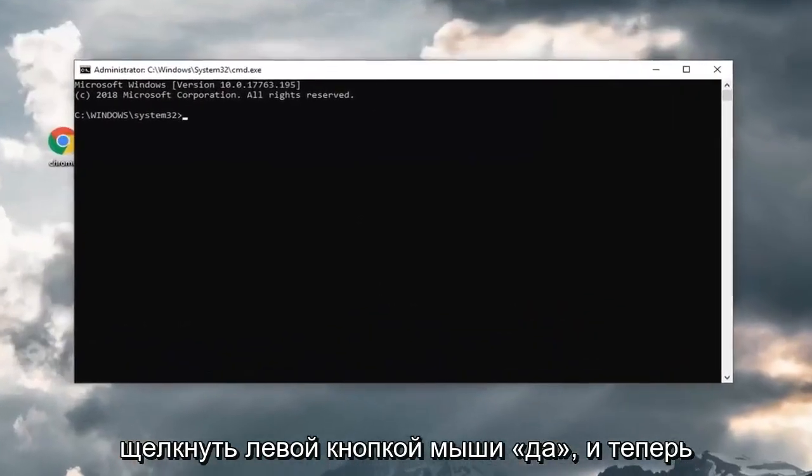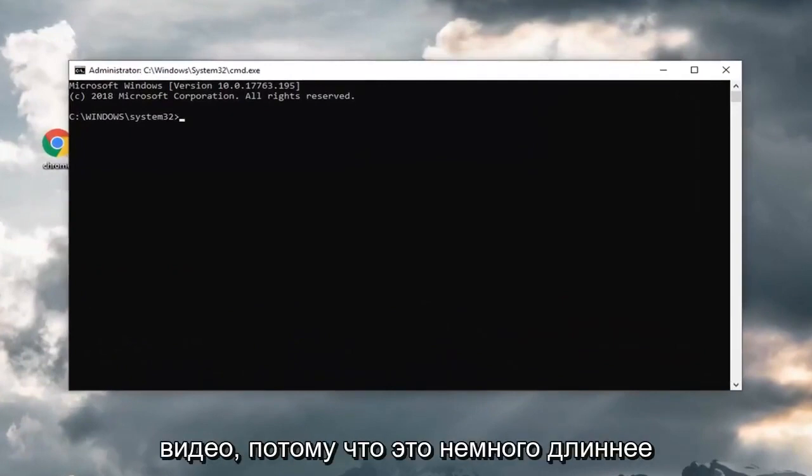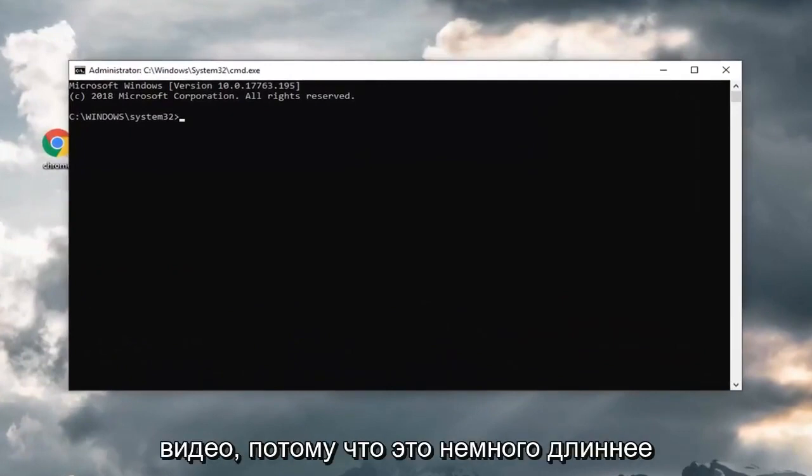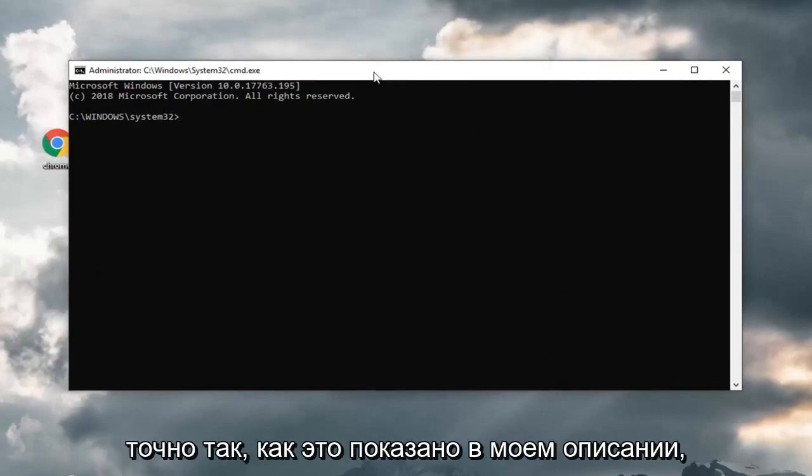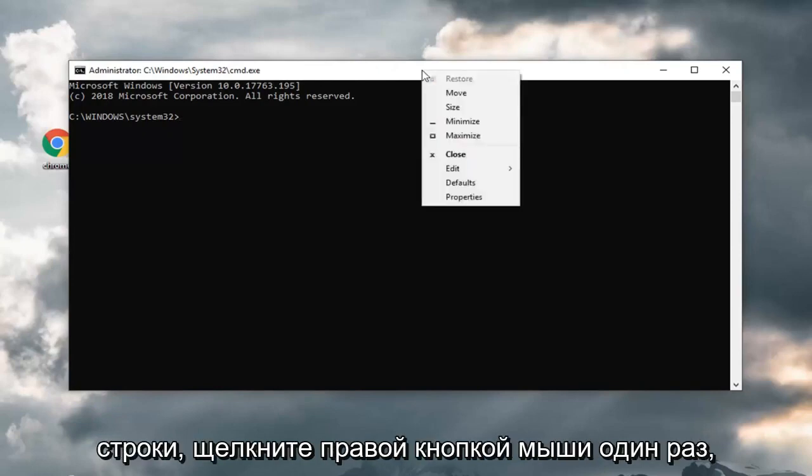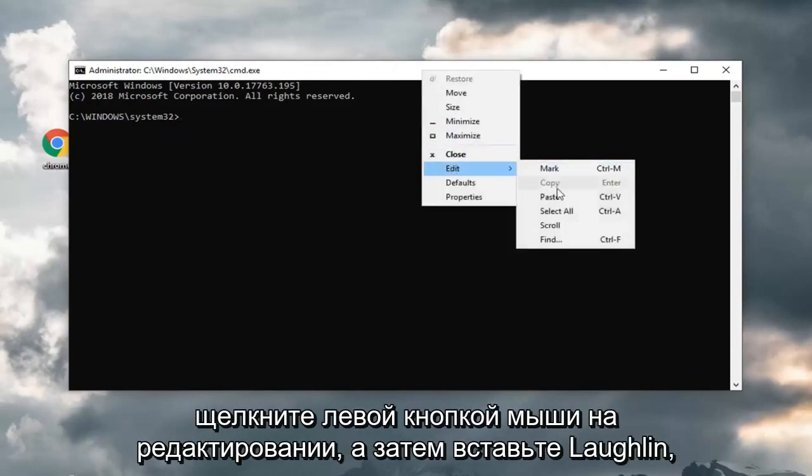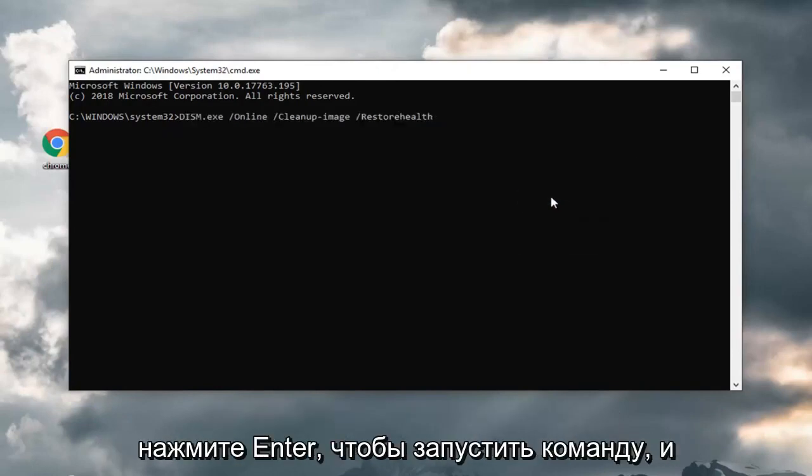And now there's going to be another command I'm actually going to have in the description of my video because it's a little bit longer. It's a DISM command. You want to copy exactly as it appears in my description. Go up to the top bar of the command prompt window, right click on it one time, left click on edit and then left click on paste. Hit enter to run the command.